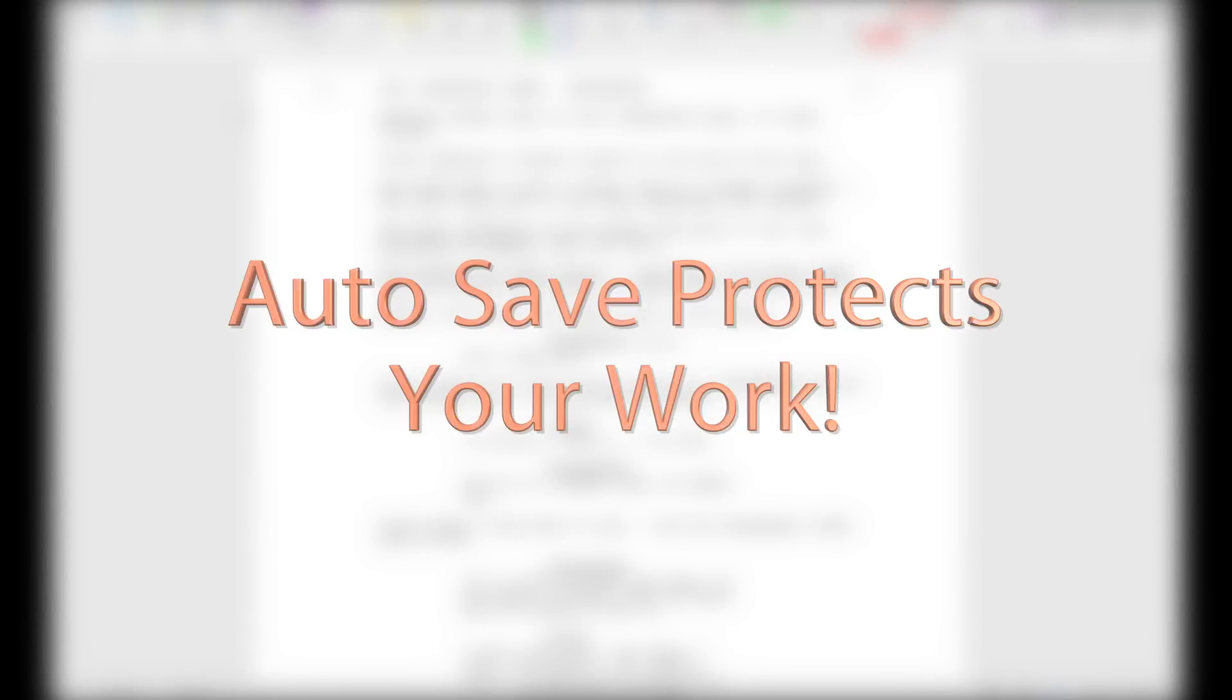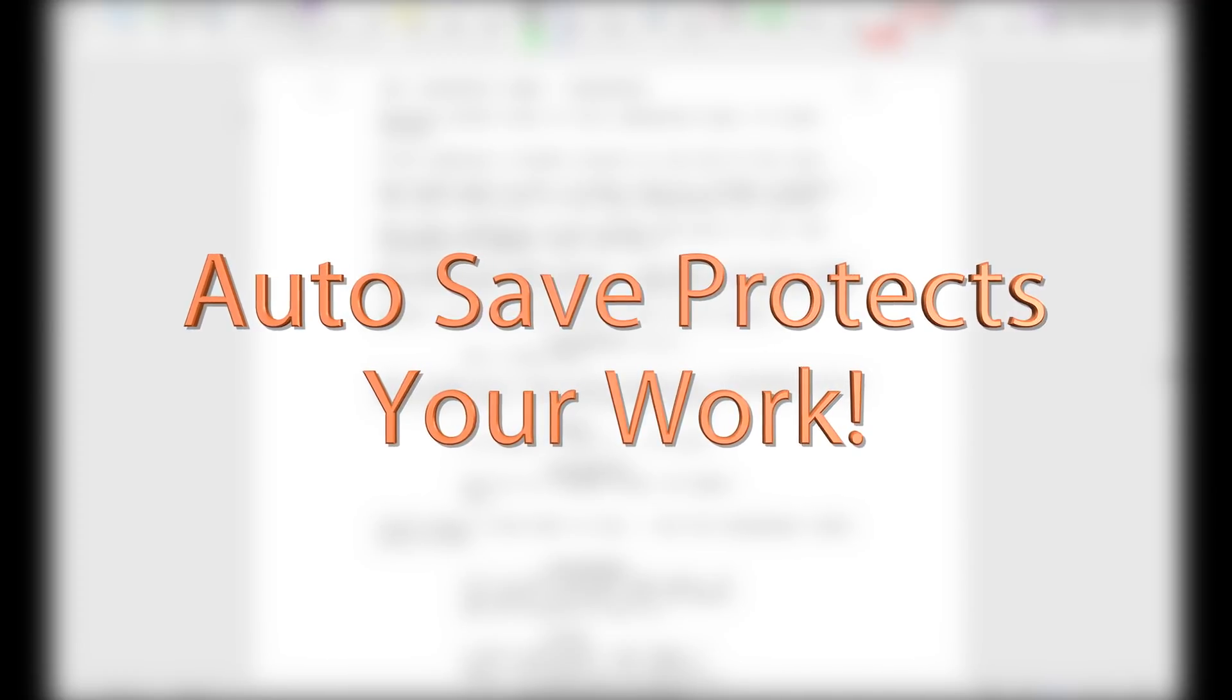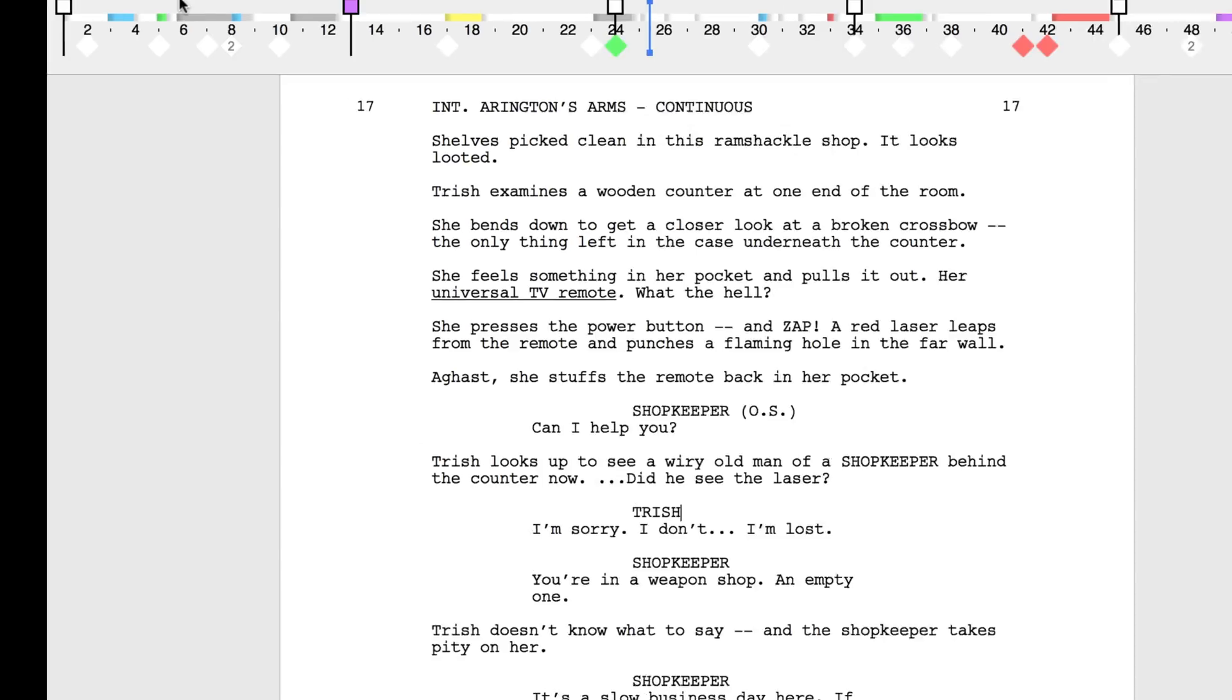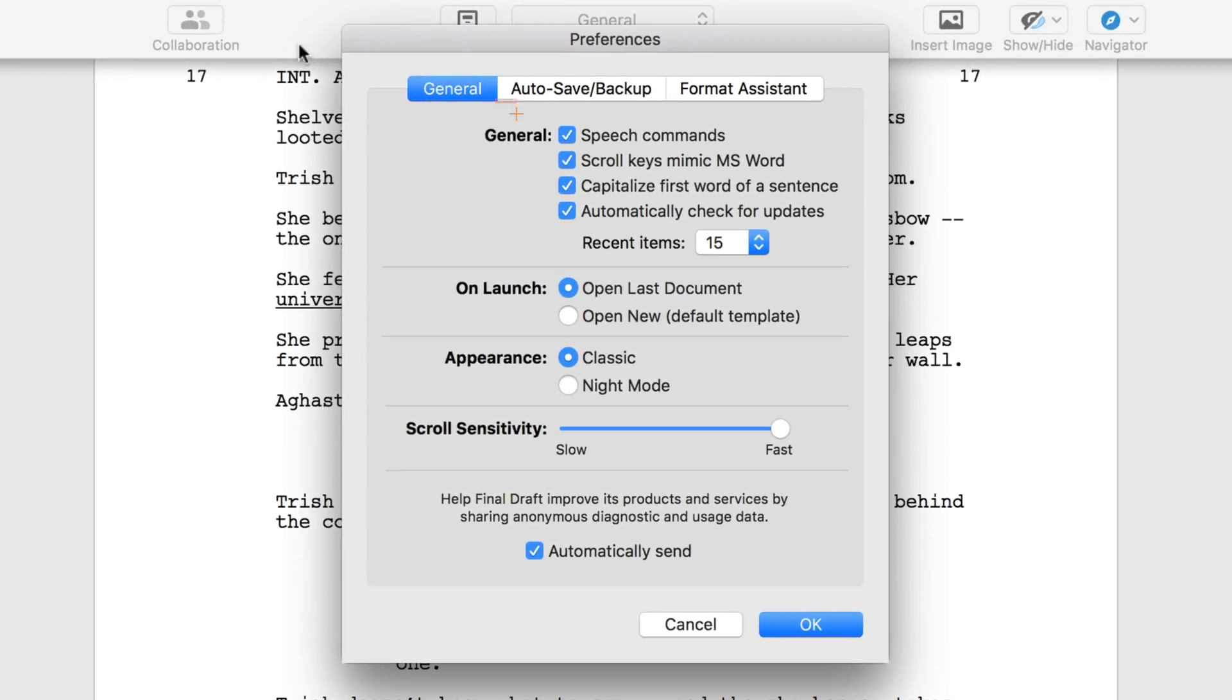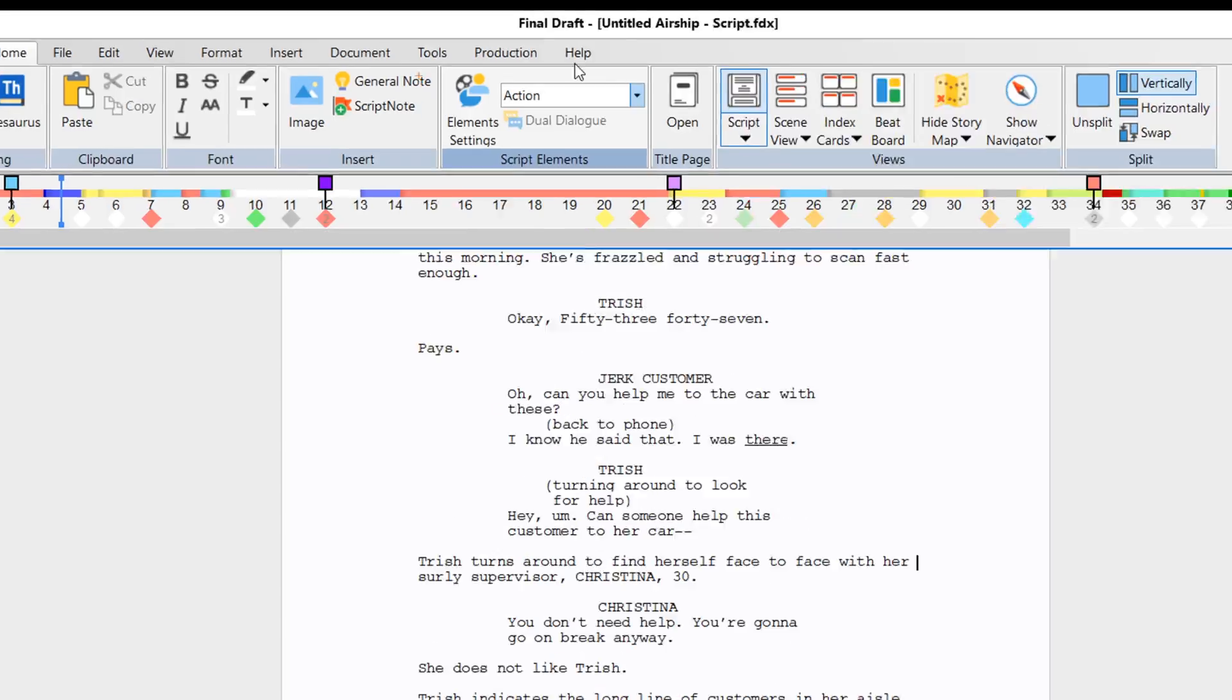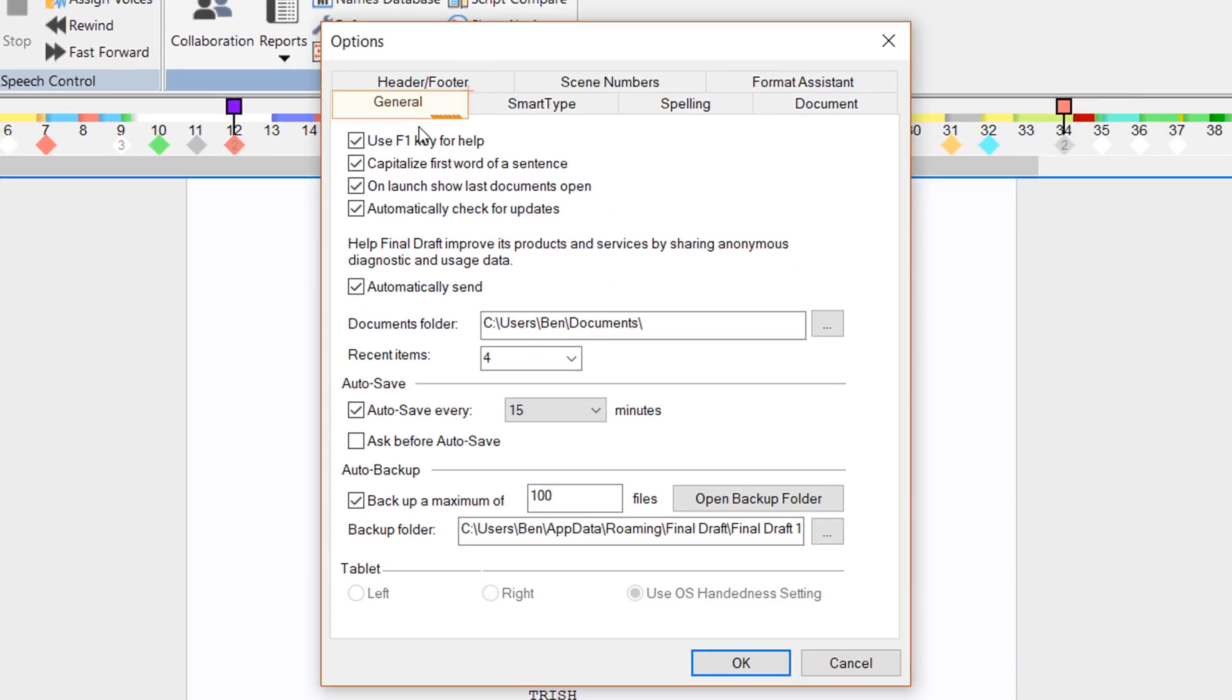Setting your Auto Save preferences is crucial to protecting your work. Go to Final Draft, Preferences, Auto Save Backup, or Tools, Options, General on Windows.